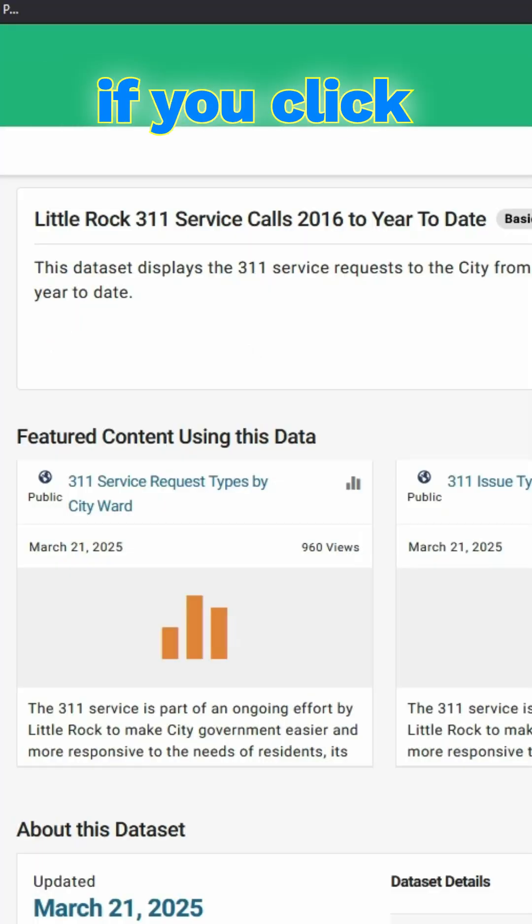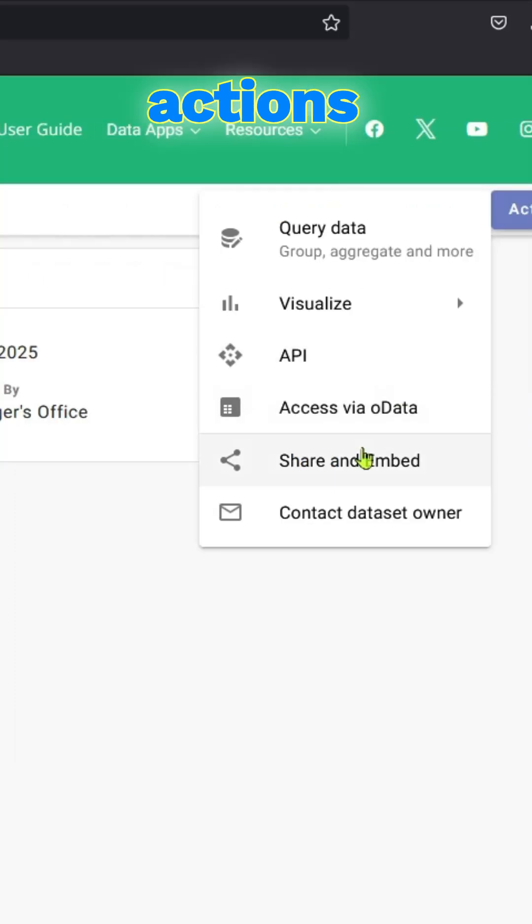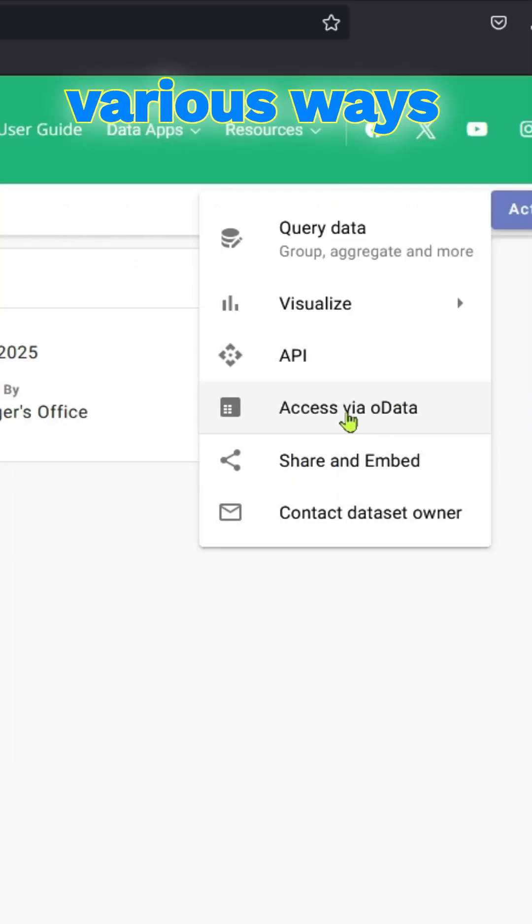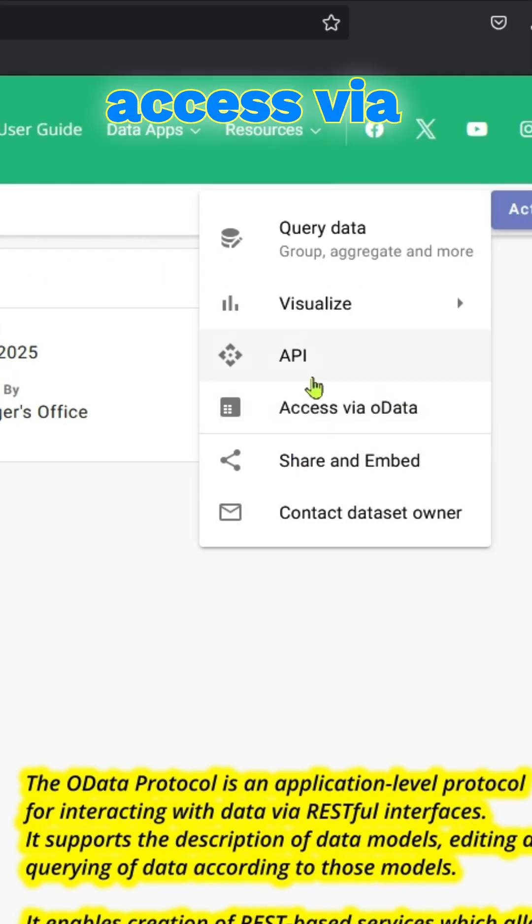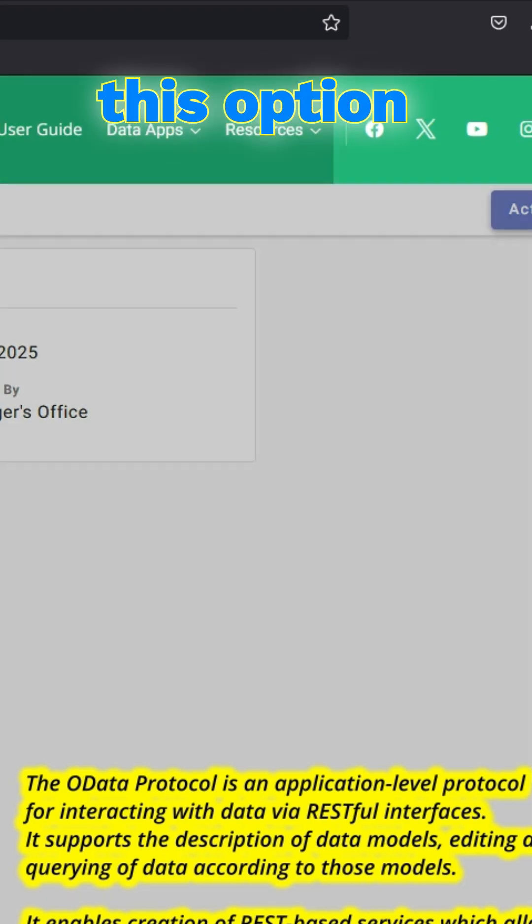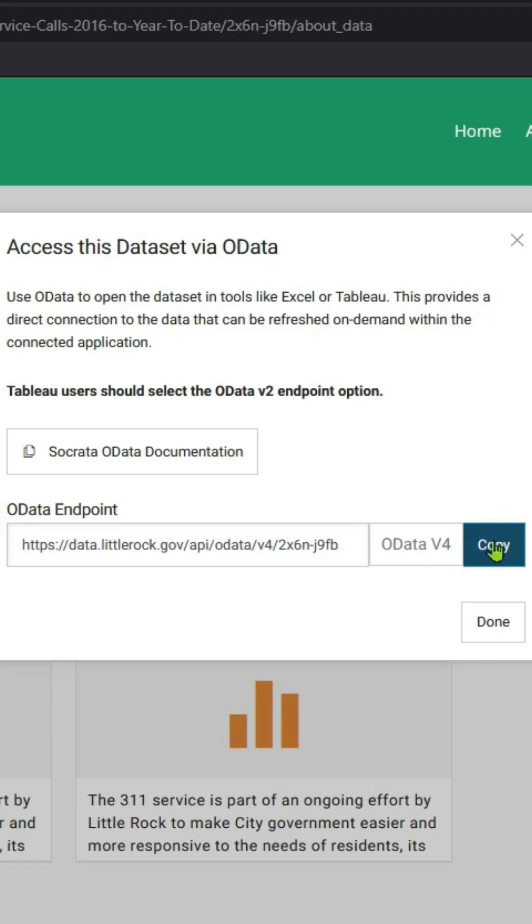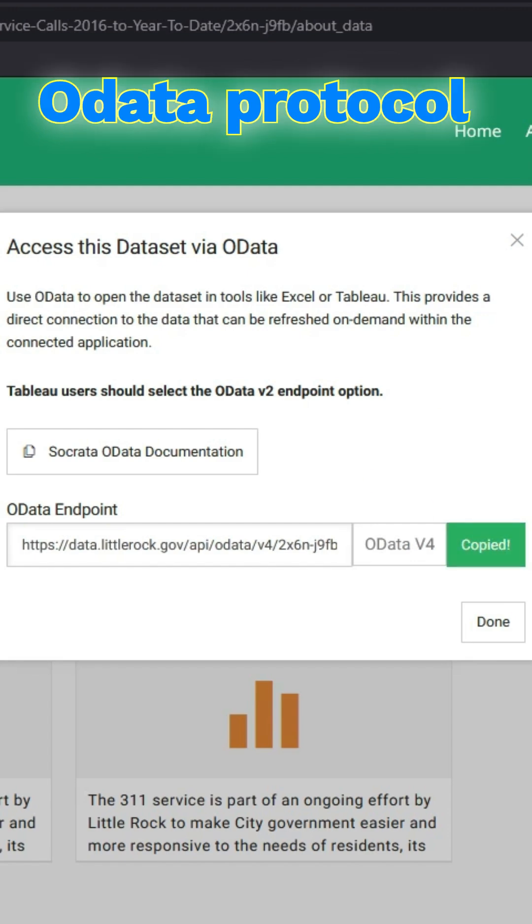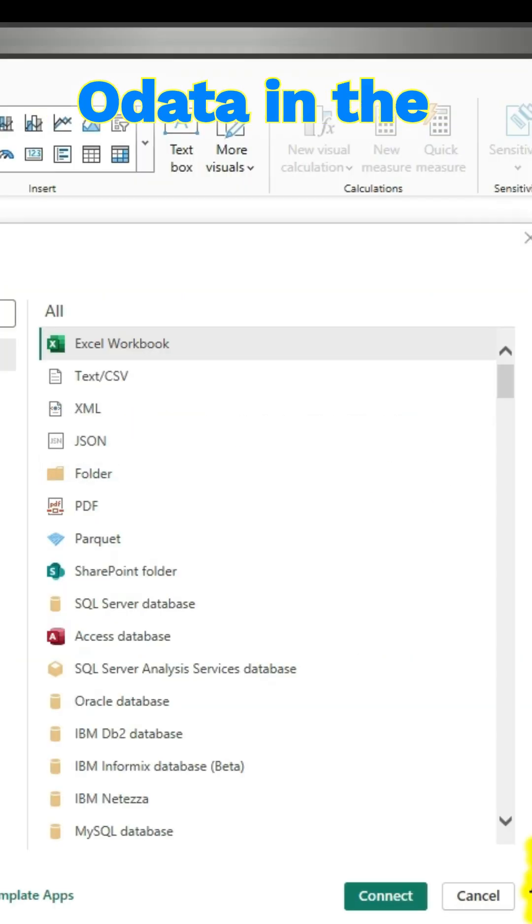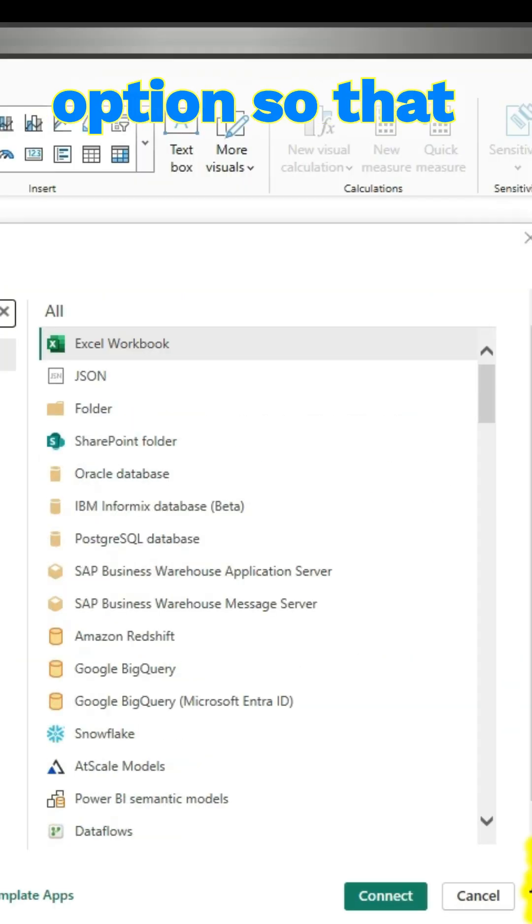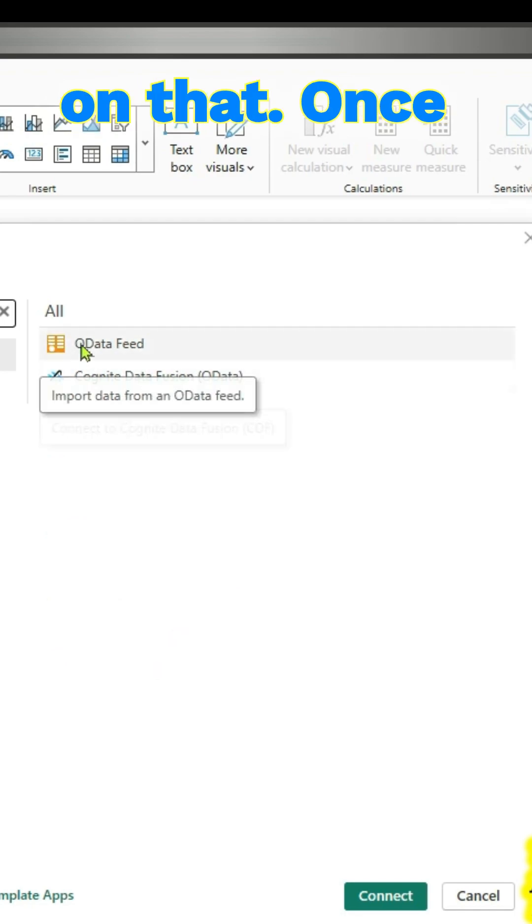We click on the dropdown button and actions. There are various ways you can bring it by API or you can access via OData. We will try to use this option so that when we use this OData protocol, we will search for OData in the get data option so that you can click on that.